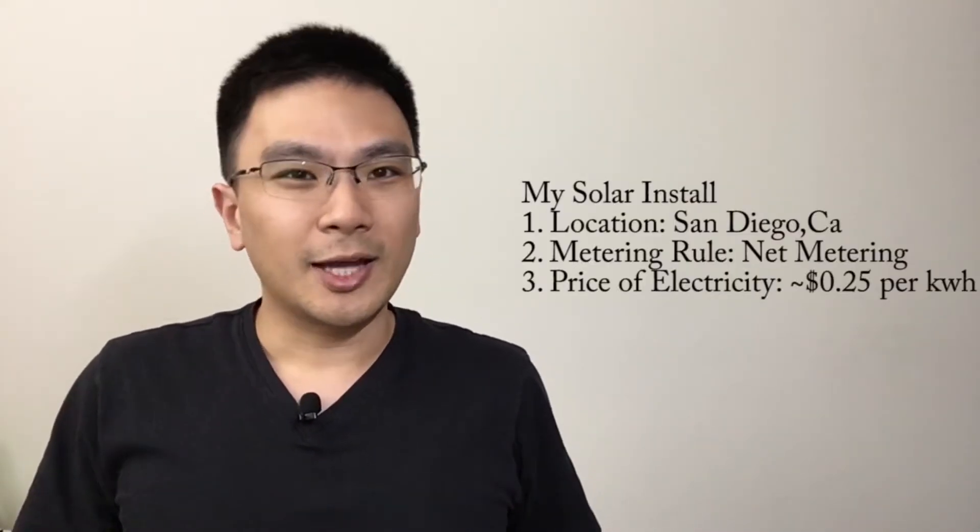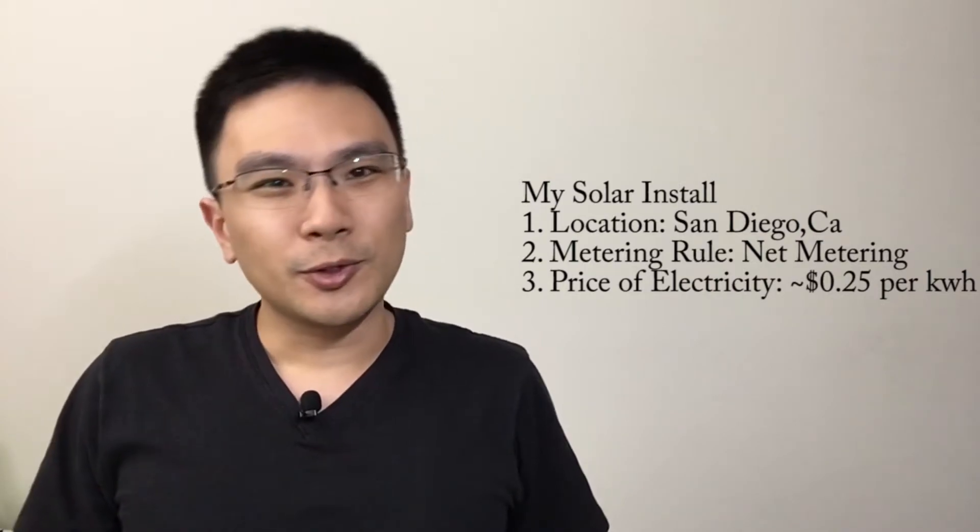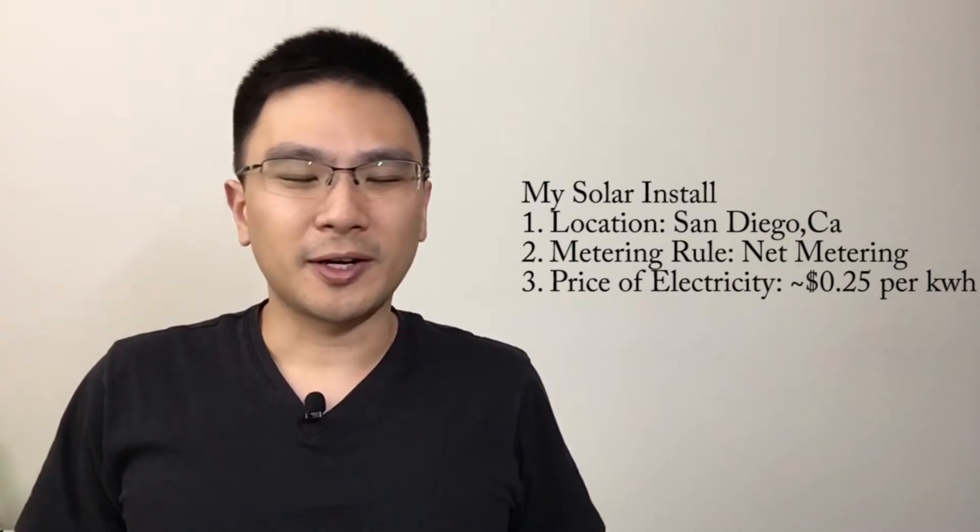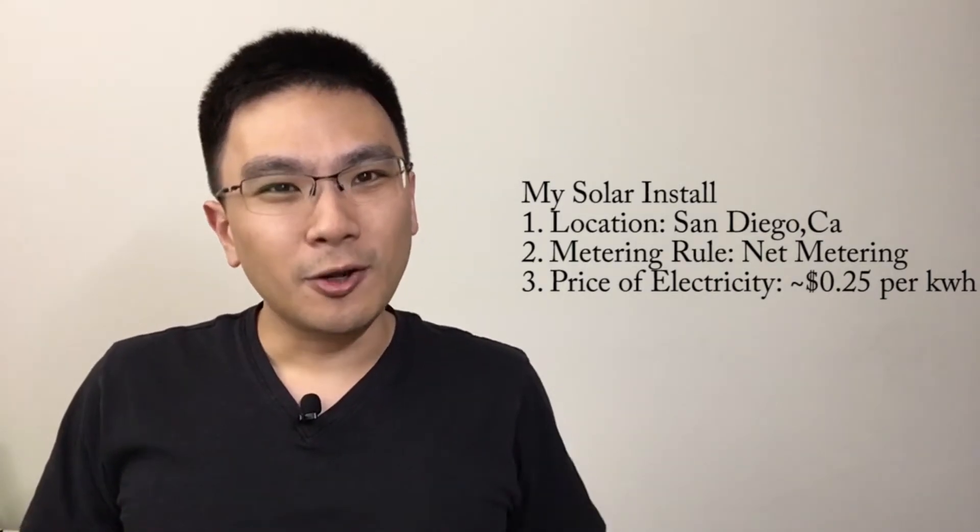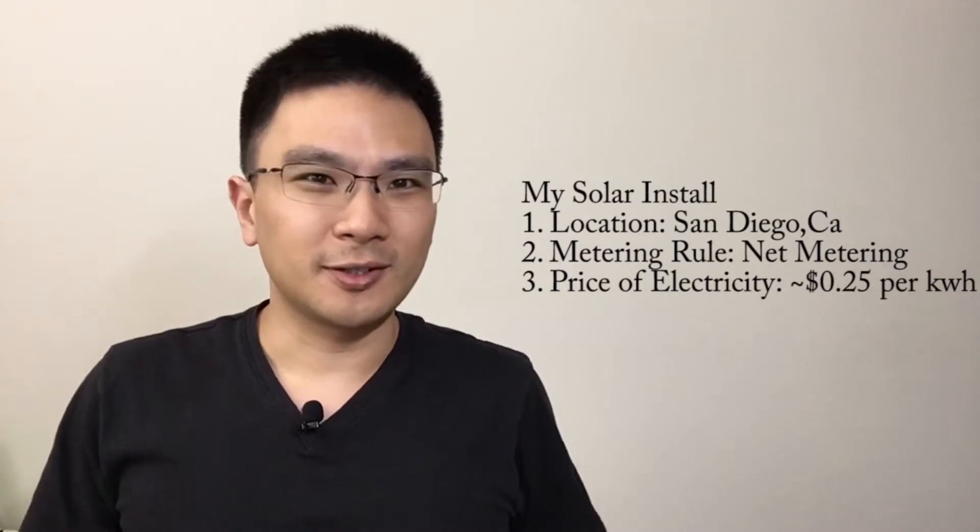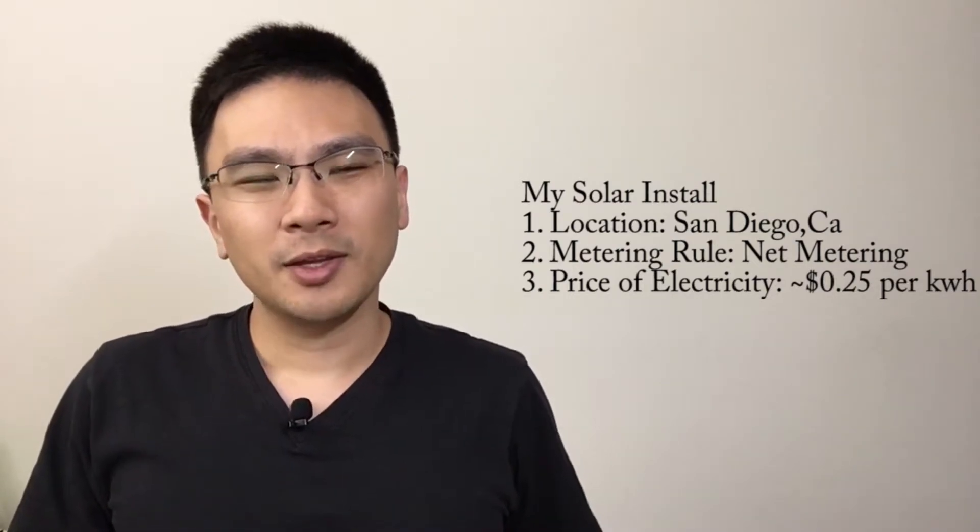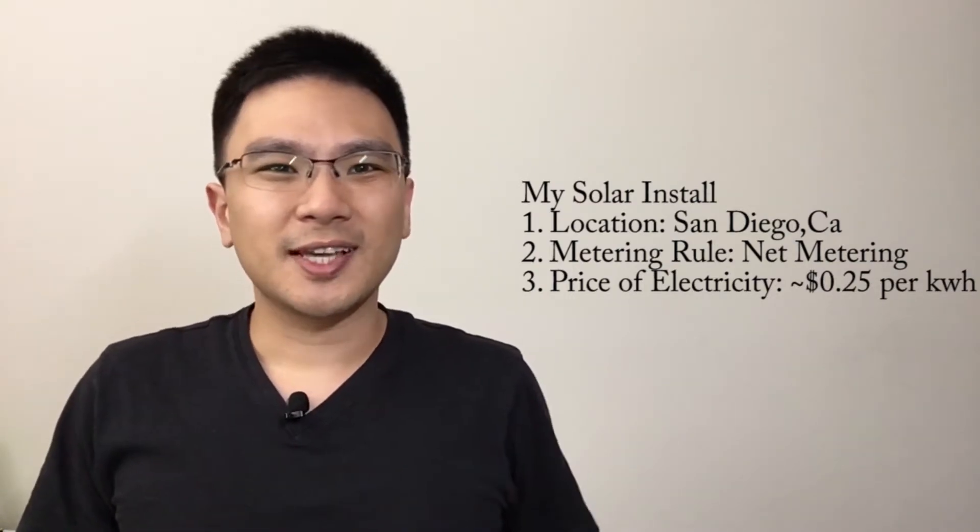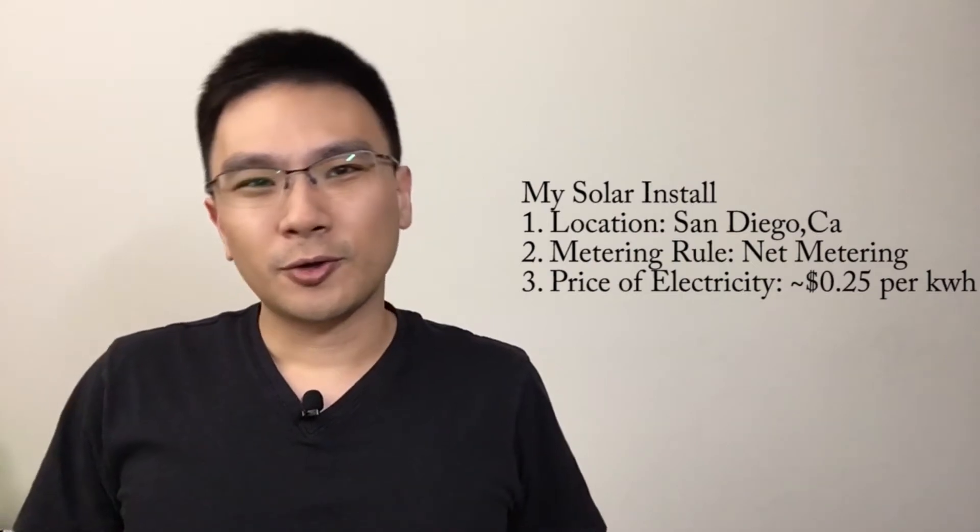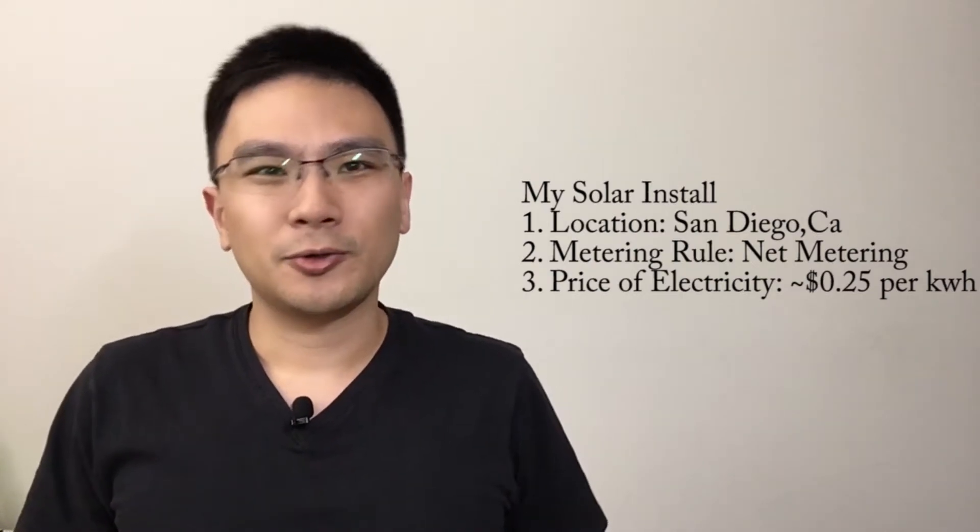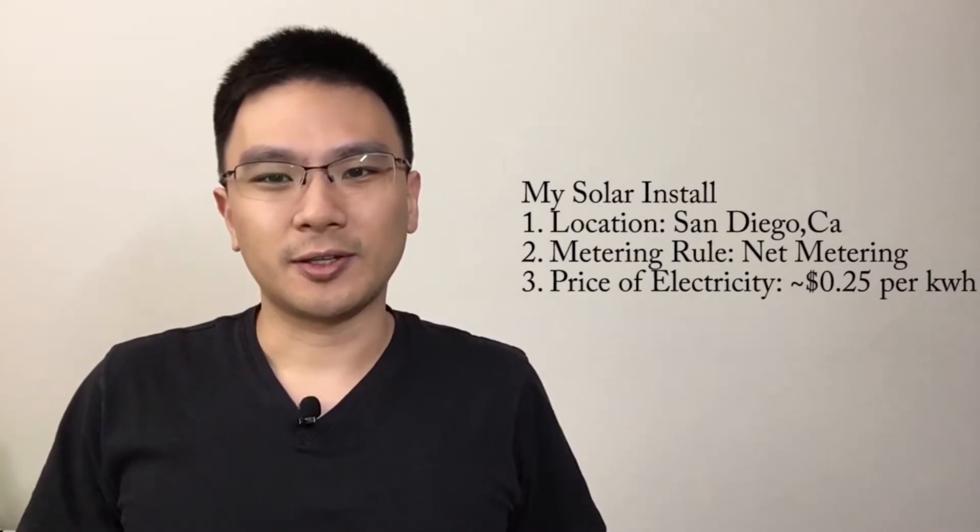Now I'll use my purchase as an example. I do live in San Diego and we do have net metering, one of the highest energy prices and also a lot of sun. If you're in San Diego you could use this as a reference point but if you're not in San Diego your number might vary significantly.